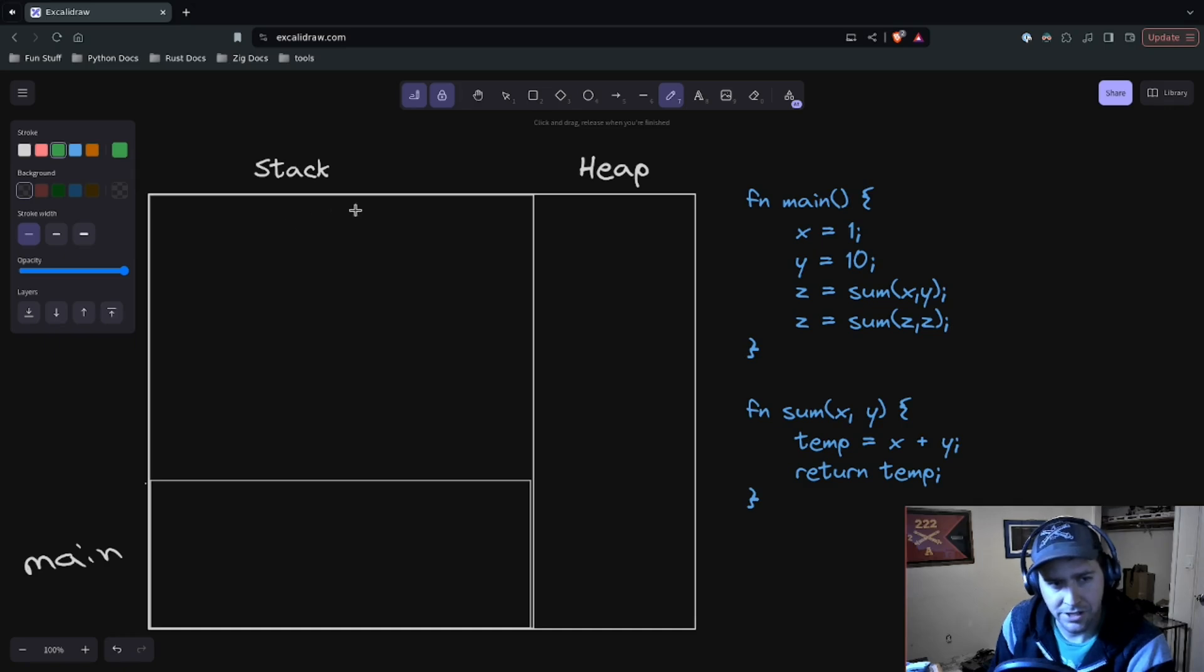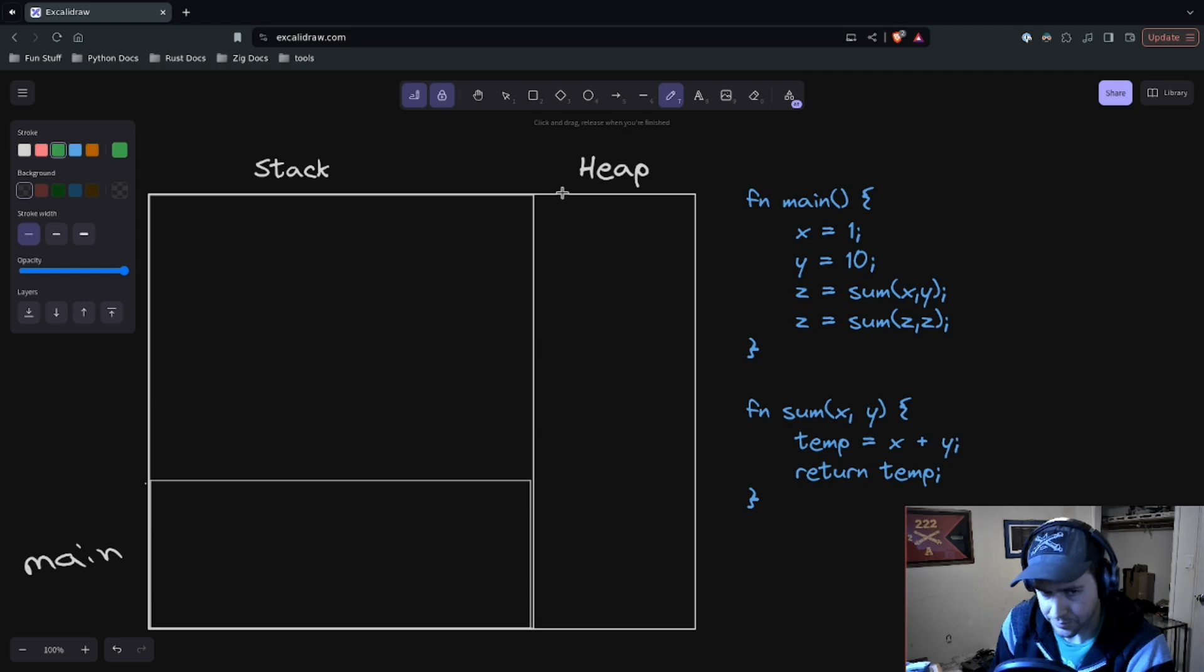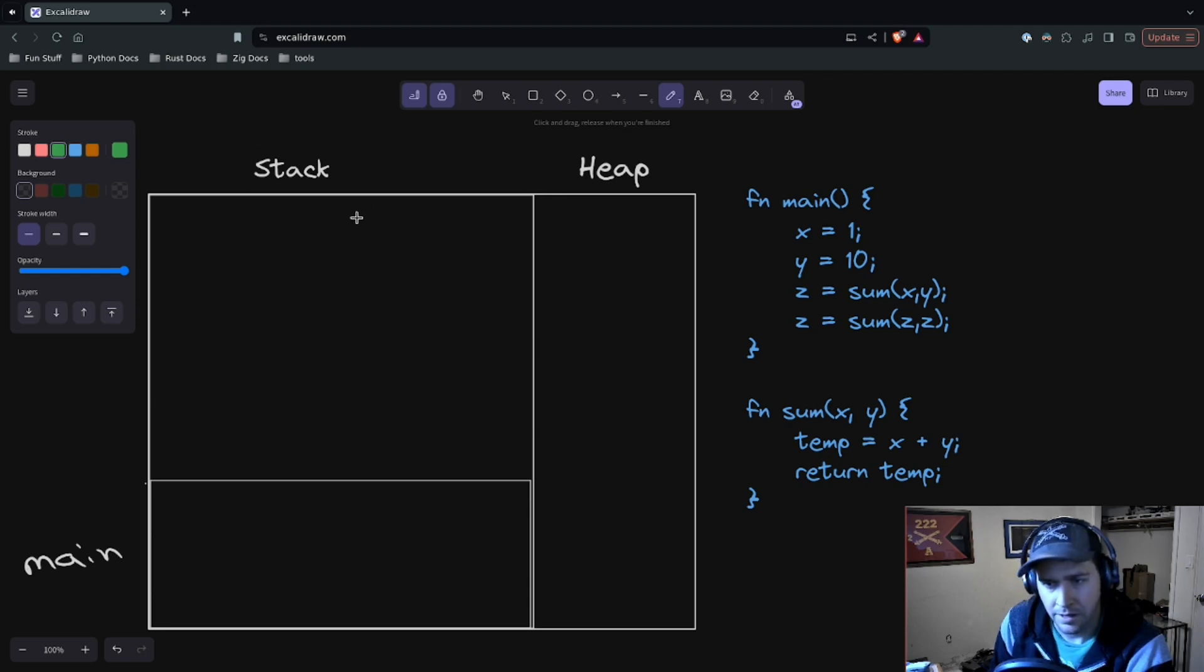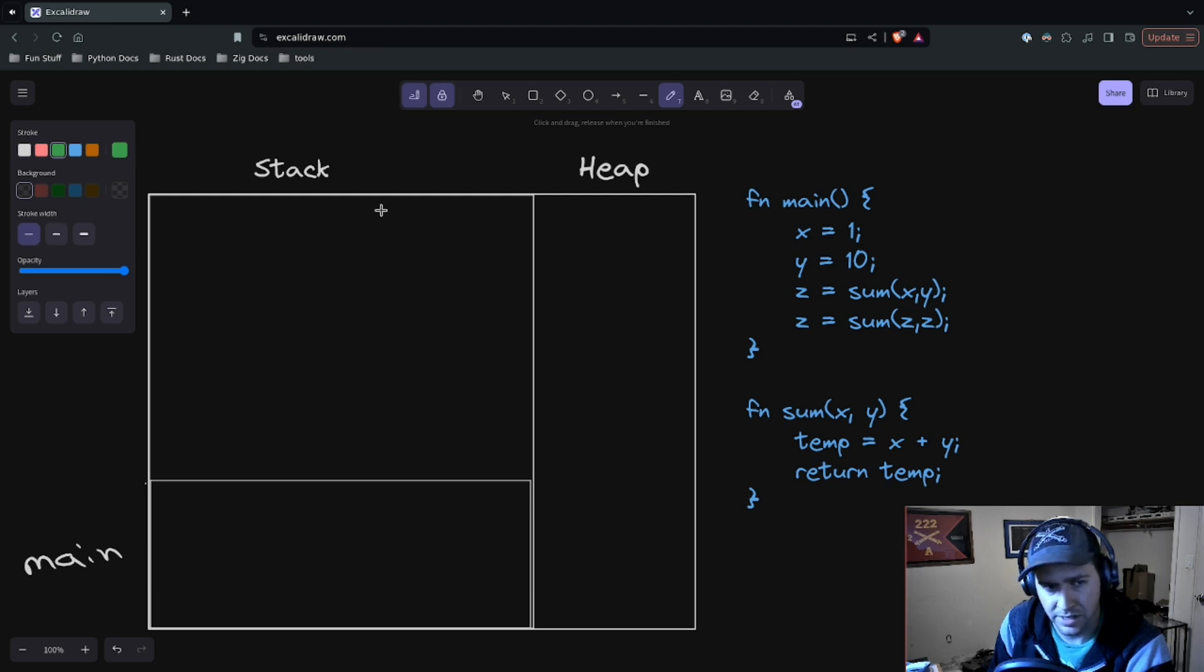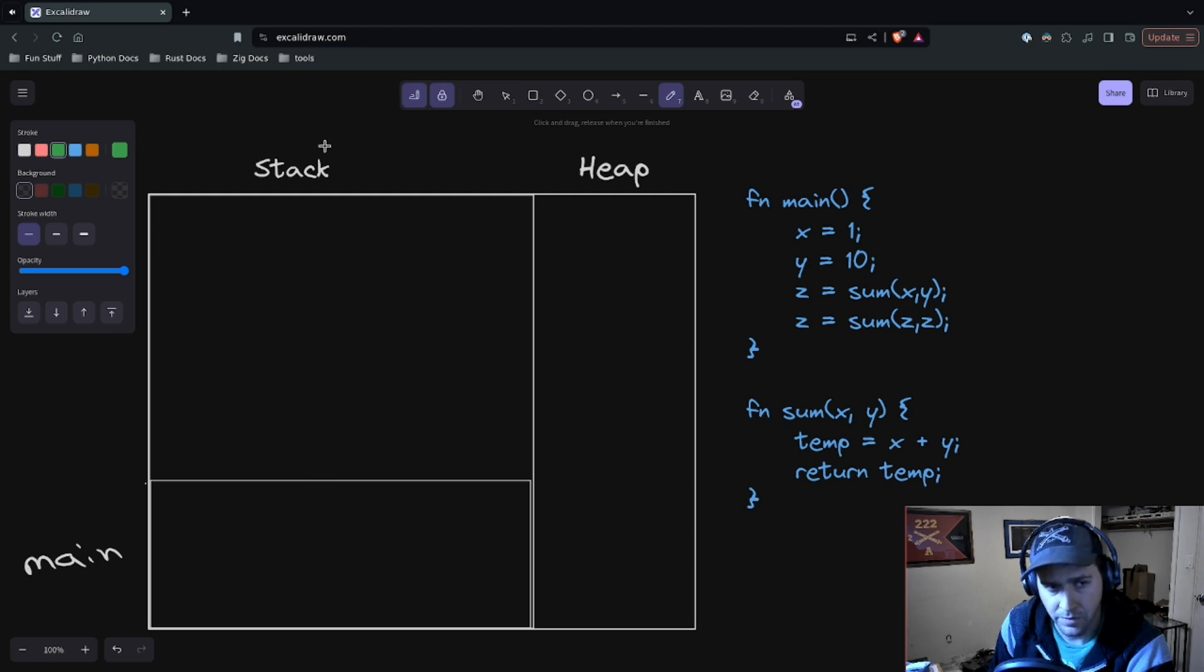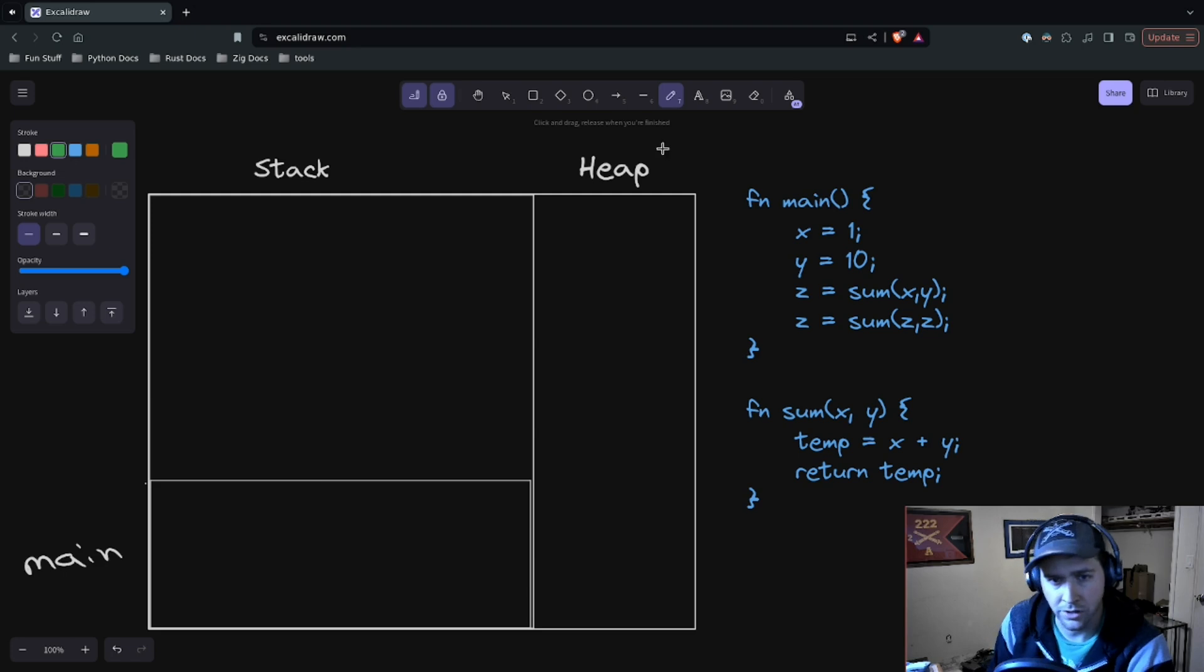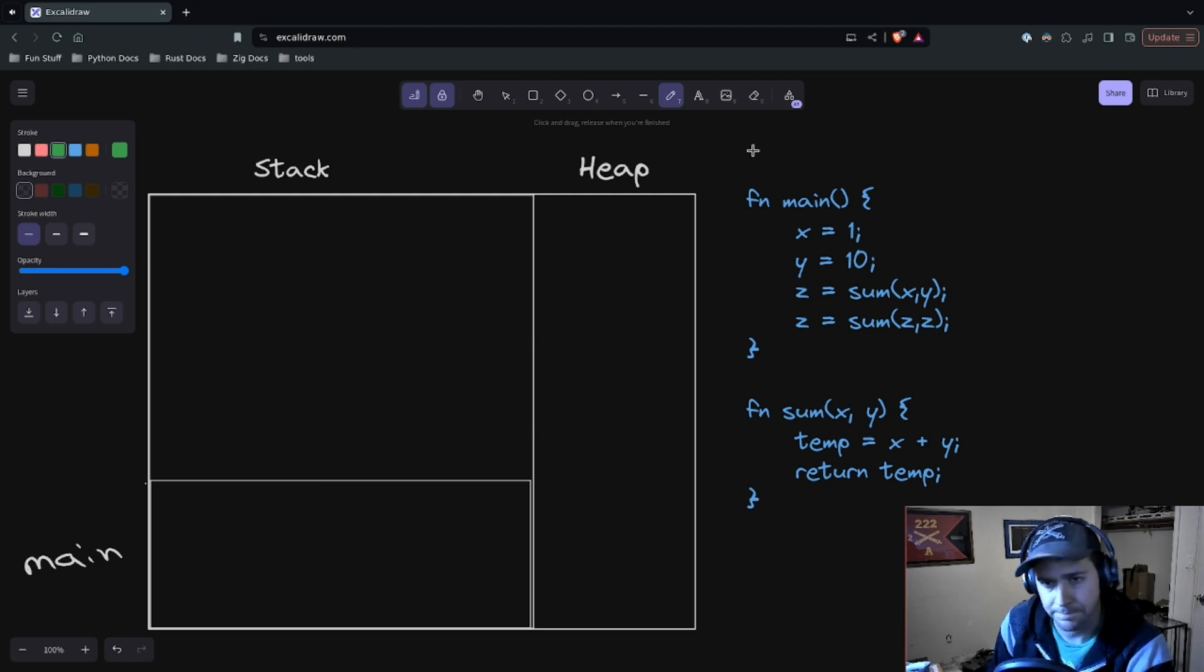Welcome to Zig for the Uninitiated. Today we're going to talk about the stack and the heap. If you remember when we talked in my video about process memory management, processes allocate memory into several different segments. Two of them are the stack and the heap, and those are the two that you're going to think about the most when you're programming.